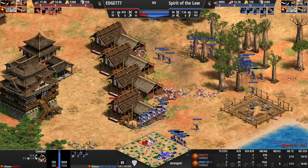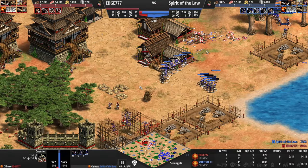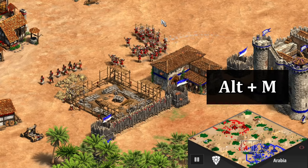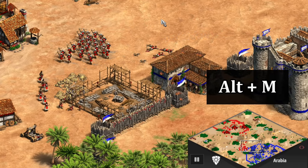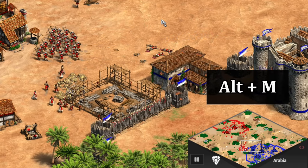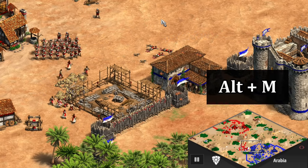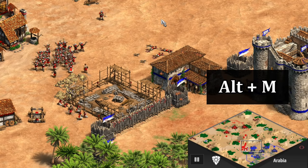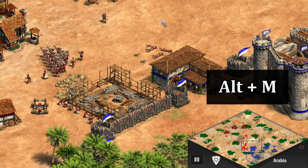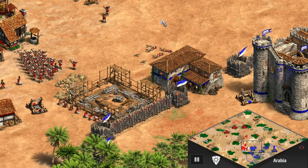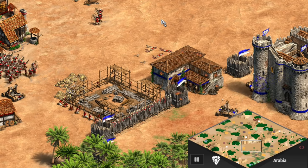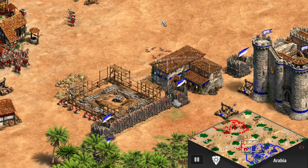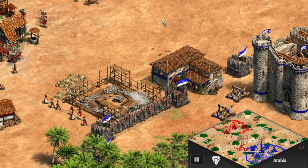You can also use Alt+M to switch between different filters on the mini map. You can filter to highlighting military, for example, to make late-game raids a bit easier to follow, or use the resource map to find sources of stone and gold more easily.